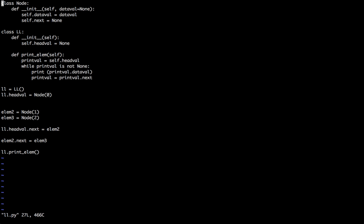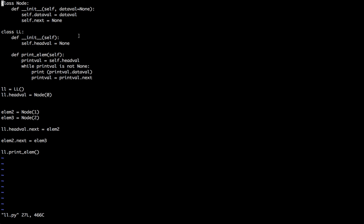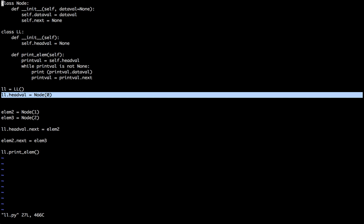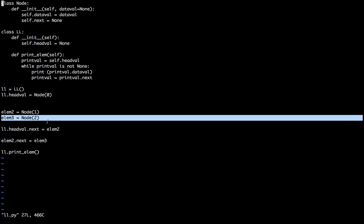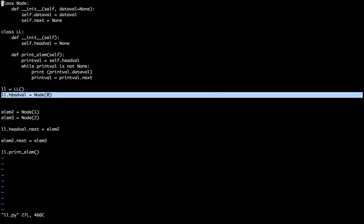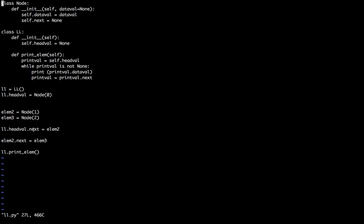So if you see we are adding 0 as the head element, and then 1 and 2 as the elements. And each of these elements are pointing to each other. head_val.next is pointing to element 2. Element 2.next is pointing to element 3. And then we are printing the elements.